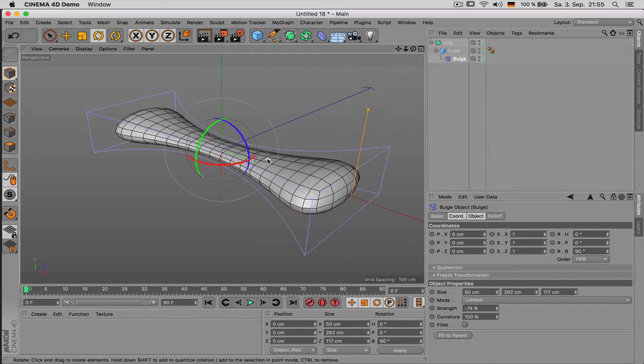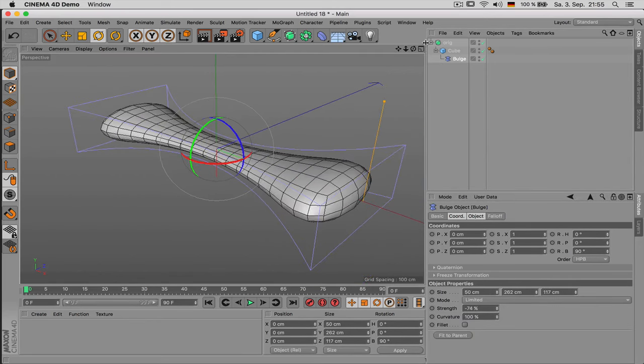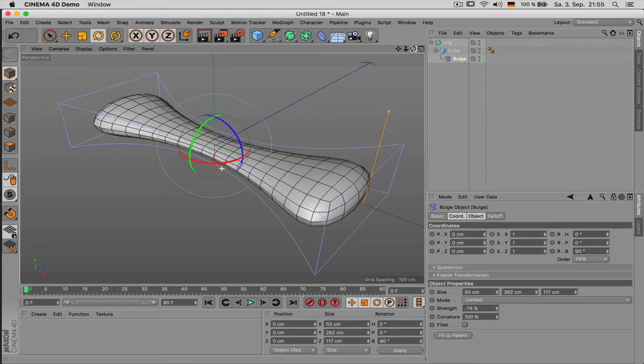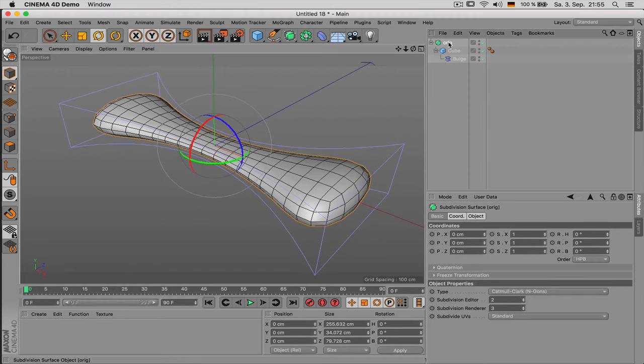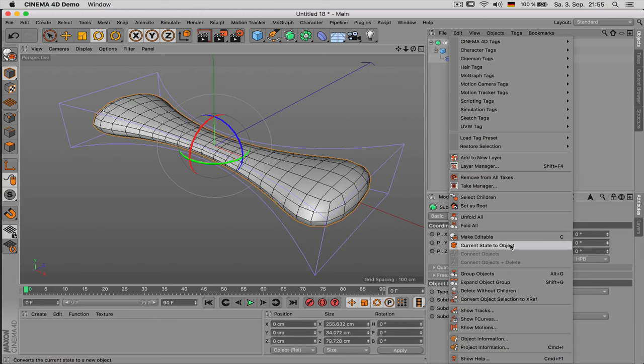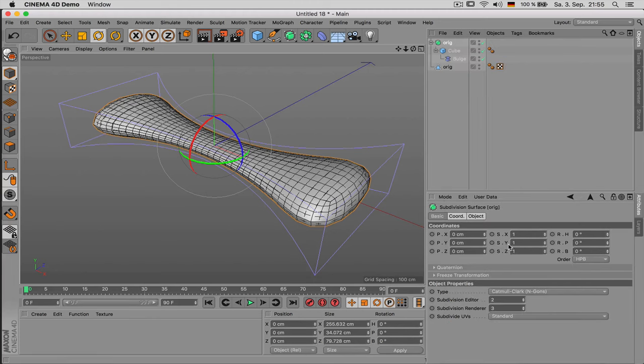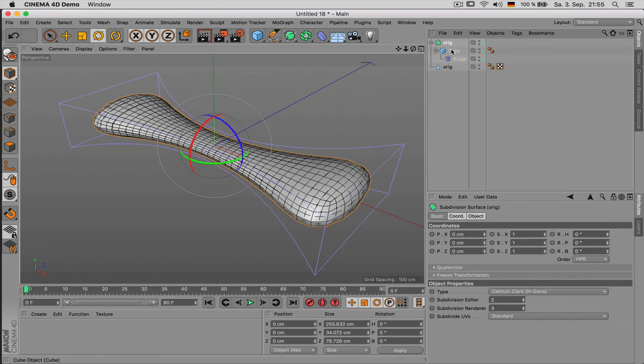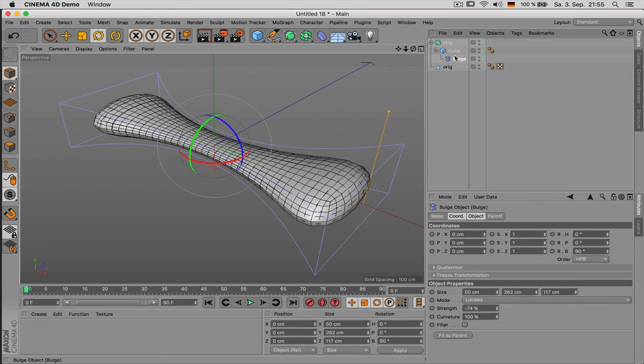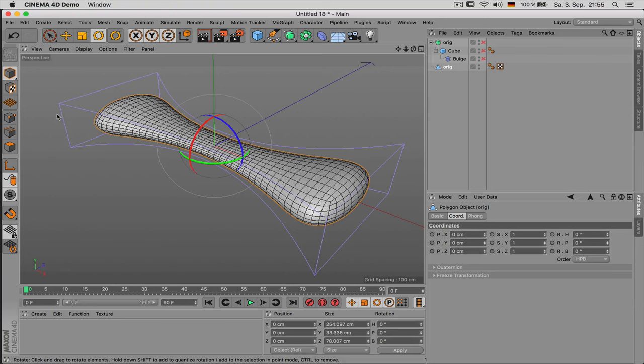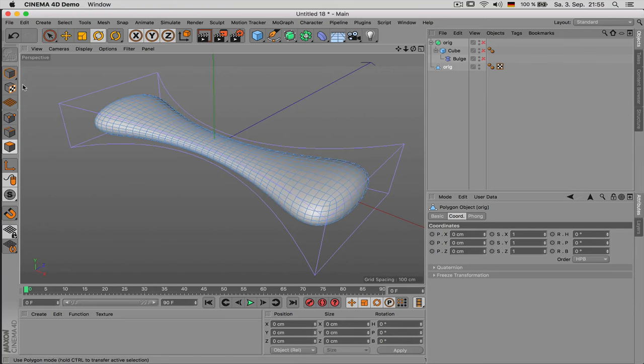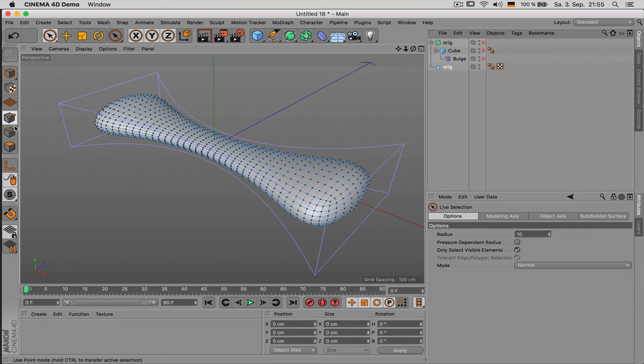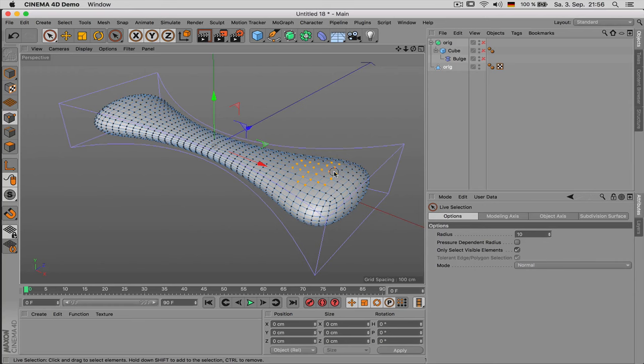And before you convert this first think about if you even need to convert it. But if you do just click on the top object and right click and say current state to object. That way you keep the original the way you've built it with all the deformers and there you have another object which is just a kind of polygonal object which doesn't know any parameters anymore but got editable.